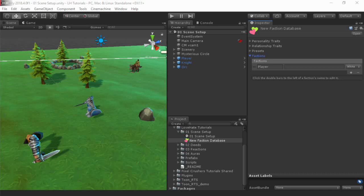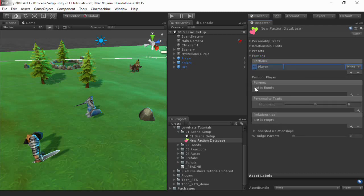For some generic characters, such as generic goblins in an RPG, you can apply the same faction to all of them. In each faction, you'll specify its parent factions, if any, its personality traits, and its starting relationships.